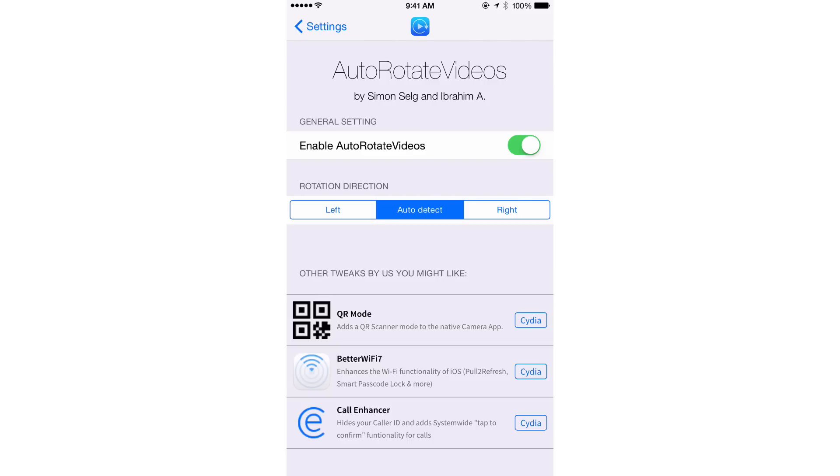You can also set your rotation direction. I have it on auto detect or you can force it to go to the left or to the right, depending on your preferences here.